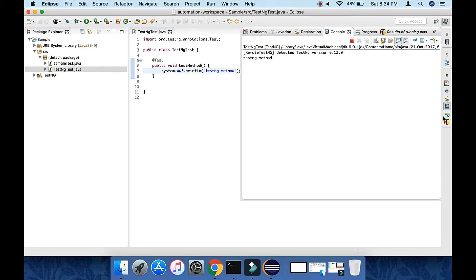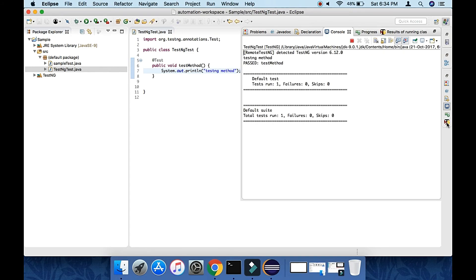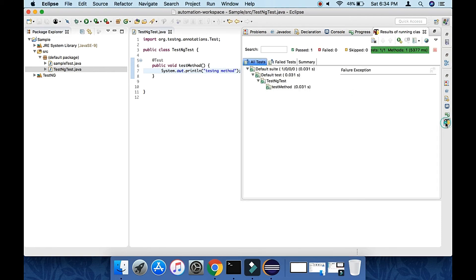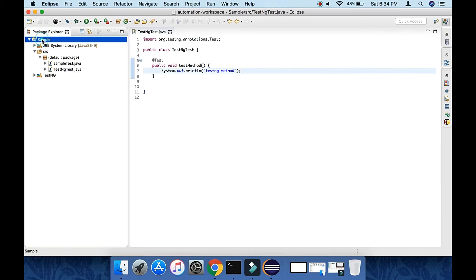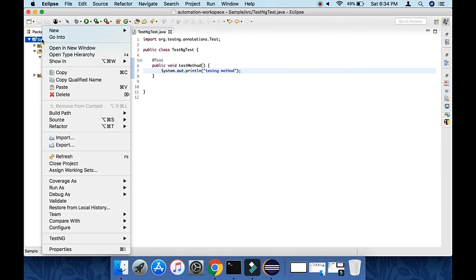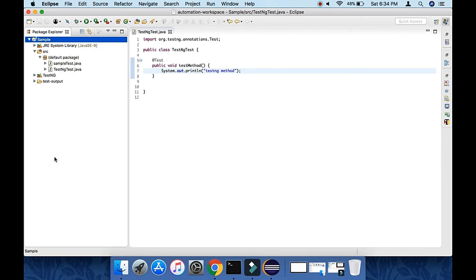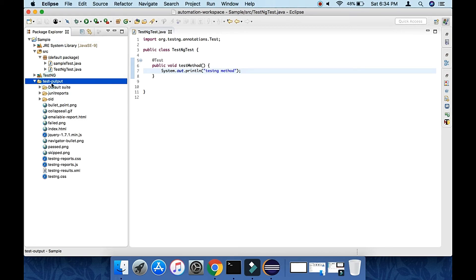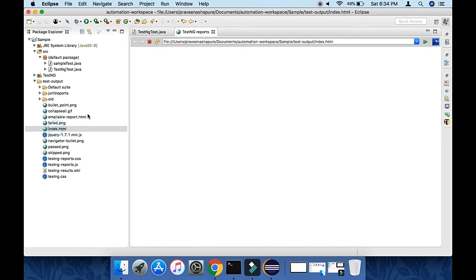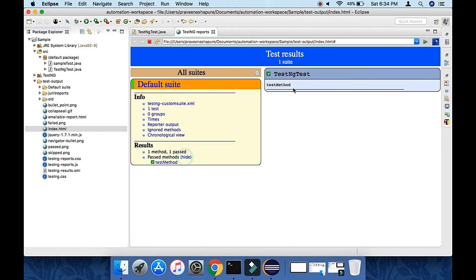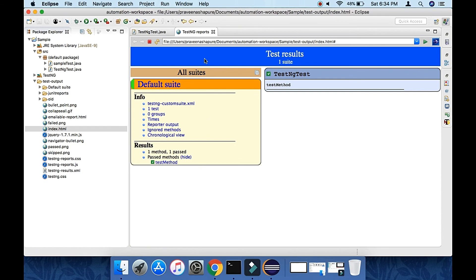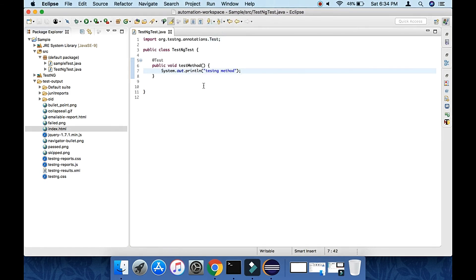Now right click on project and refresh it. It will show you test-output folder. Within that, index.html will be there. Just double click on that. This is your HTML report generated by TestNG. If you run the program again, it will overwrite this report. So this is how TestNG will work and install.